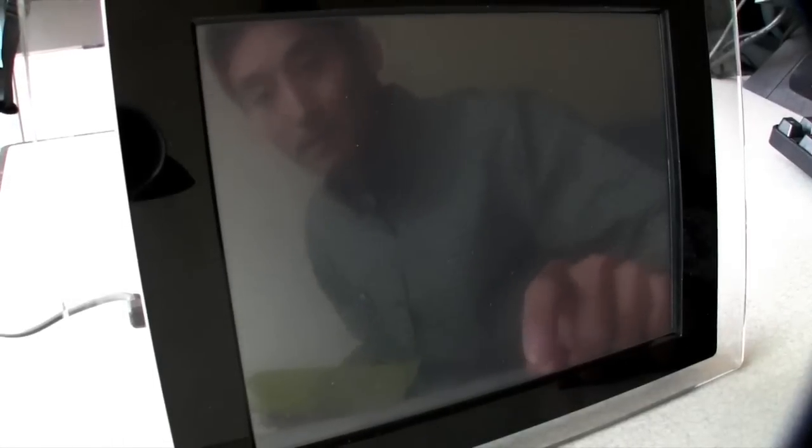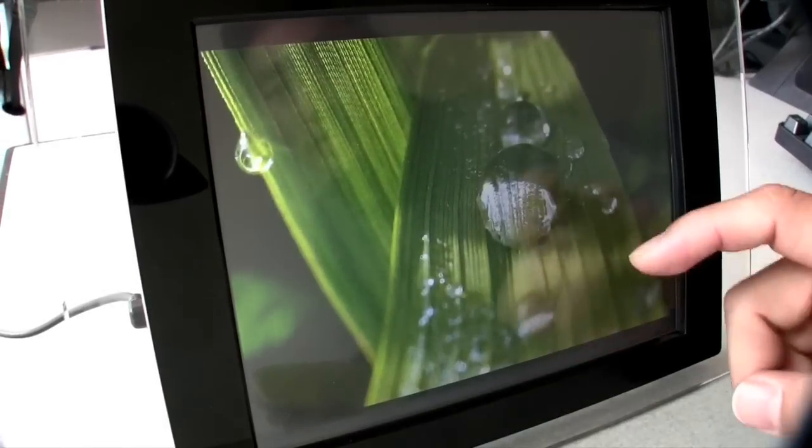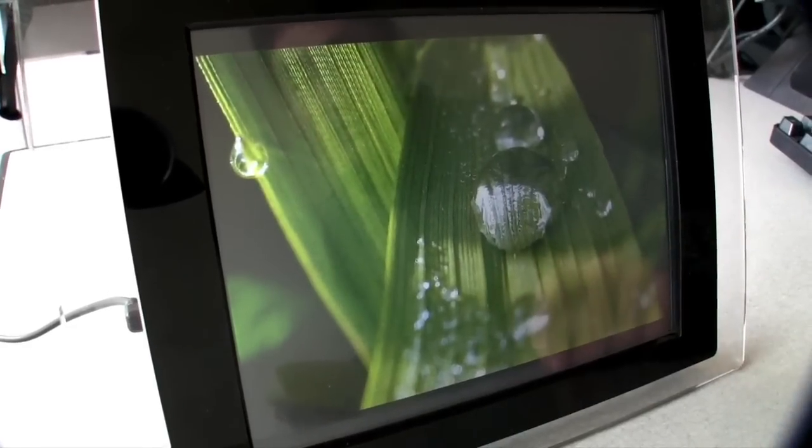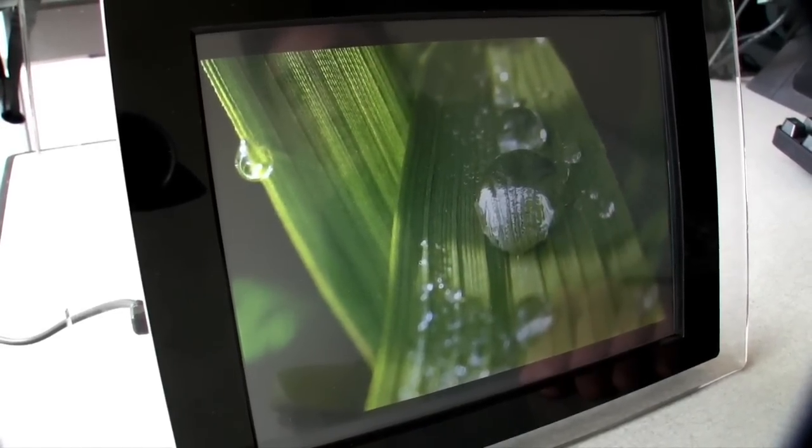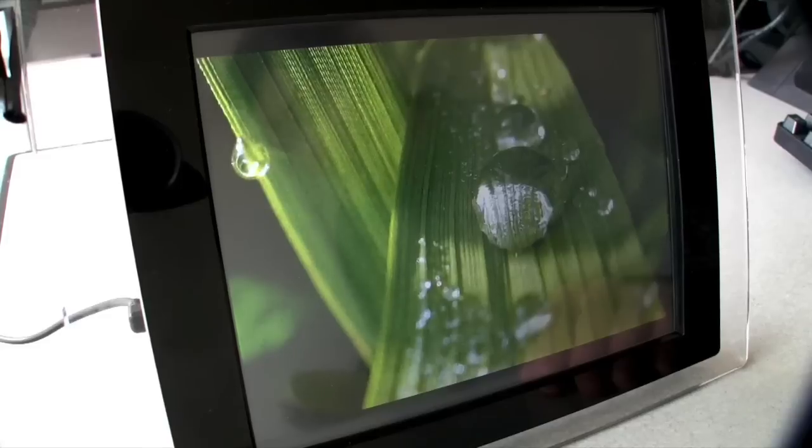And then you've got some transitions as well, right? That's right. We provide three or four different styles of animations between transitions.